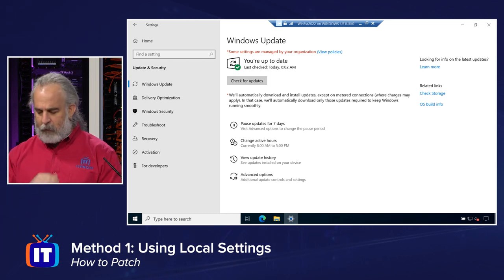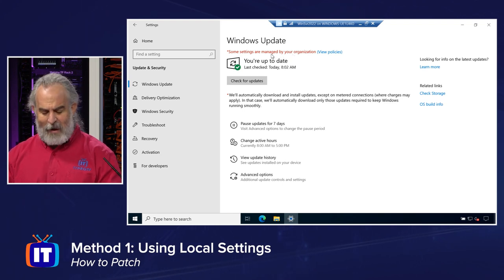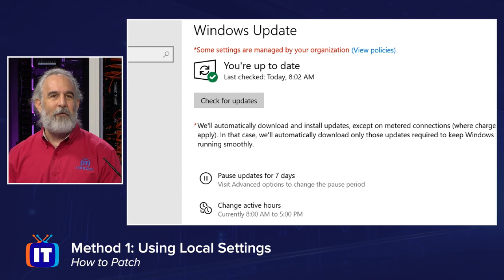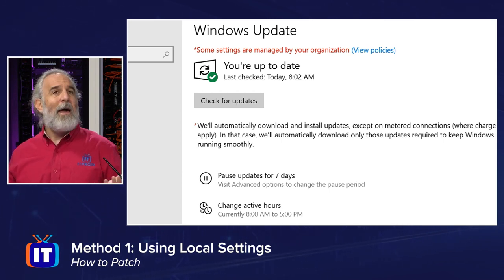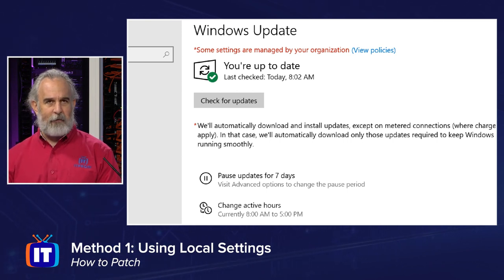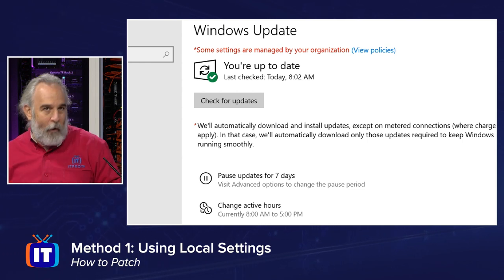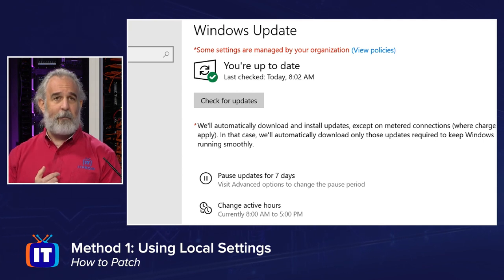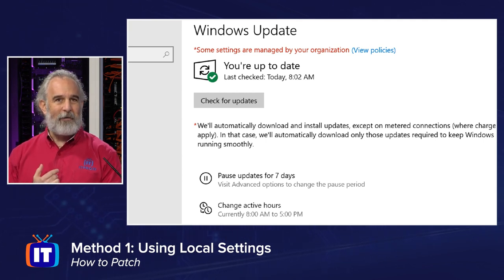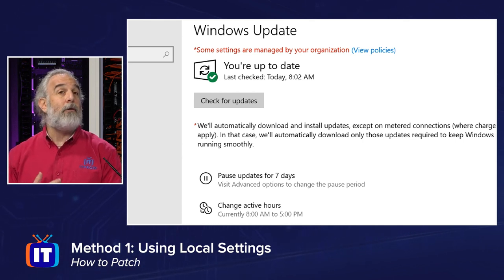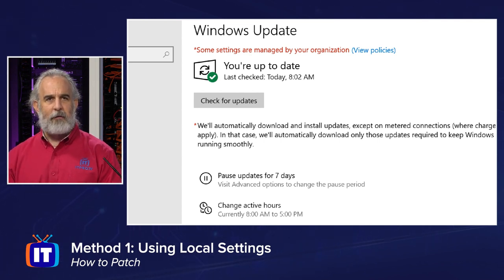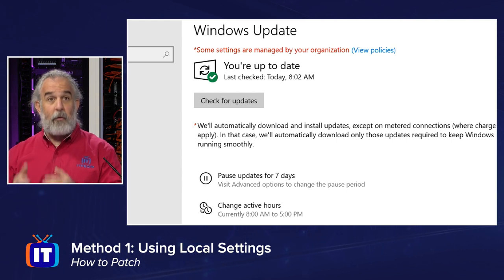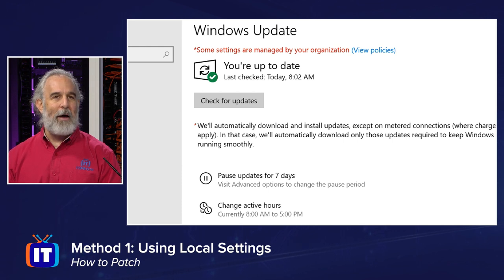But you'll see we're set here to automatically download and install updates, except on metered connections, meaning where there may be charges. In that case, those updates will be downloaded, but only the ones that are necessary to keep Windows running smoothly, meaning securely. The rest will be left until you're connected where you're not going to be charged. Now, this is a pretty standard, common, and easily understood set of features associated with Windows Update. But what I get asked a lot about is this red text up here. Most of us have been seeing this more and more. Some settings are managed by your organization. I get asked this by customers and students all the time. Hey, what's going on with that? Why are we doing that? My company doesn't have policies that are managing updates, and or they're not aware that there are, but it's for one of two reasons.